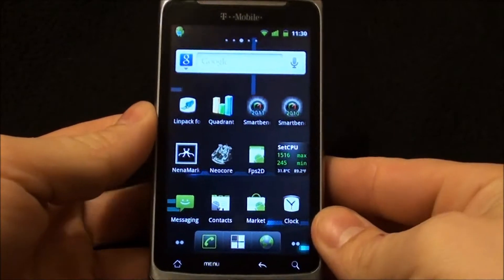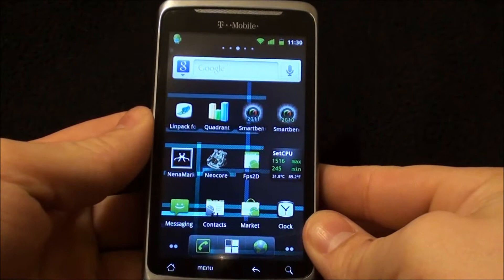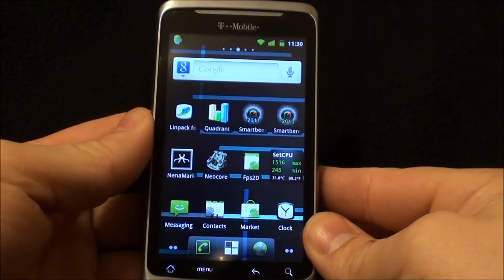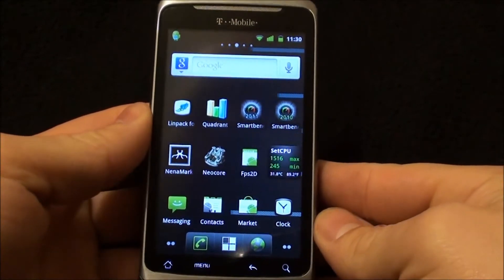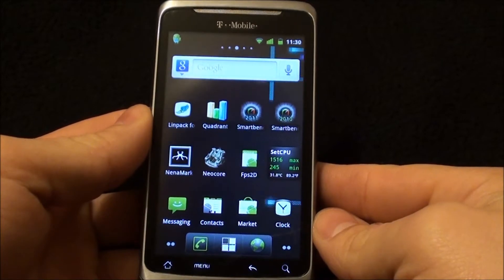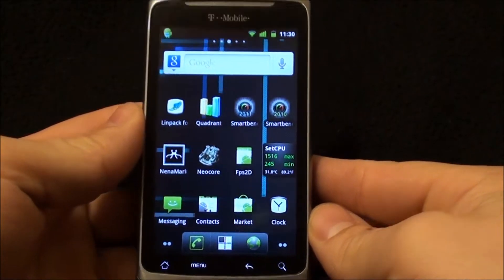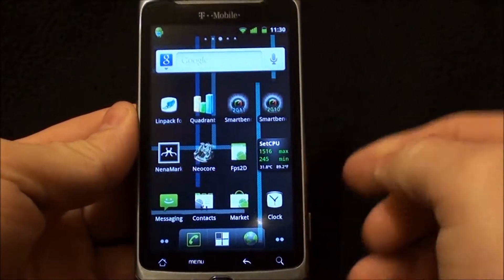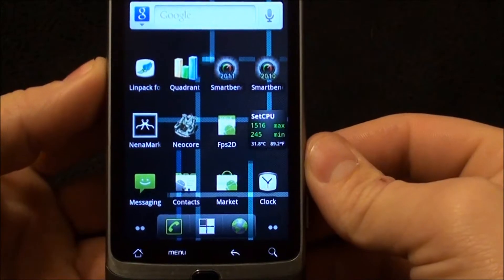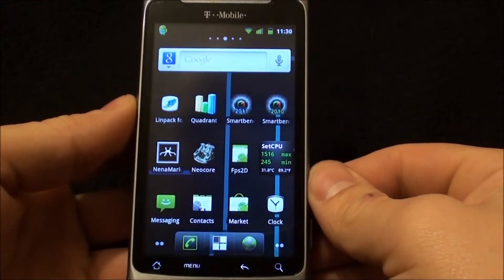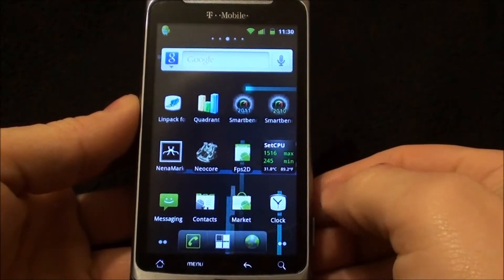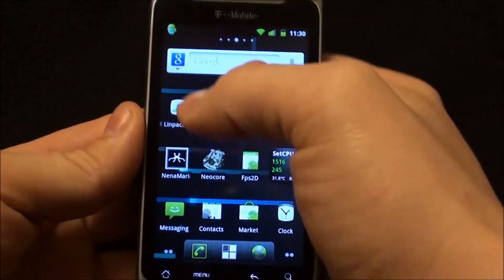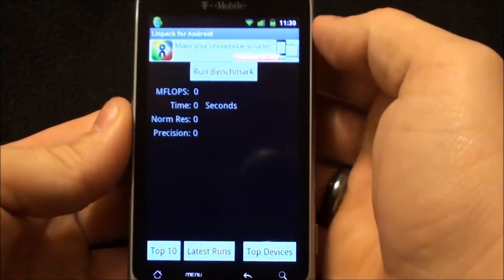Hello from HB Gadget Hacks. Today I'm going to run some quick benchmarks on CyanogenMod 7.0 Release Candidate 2. It's running on a T-Mobile G2 and it's overclocked to 1.5 using SetCPU. I have it set for performance and I don't have any profiles set for these tests. So let's start off with Linpack.